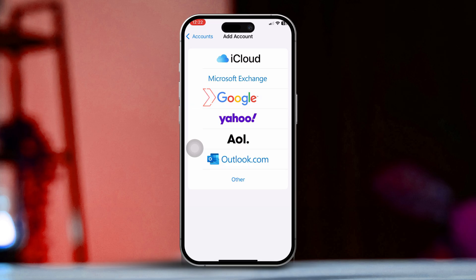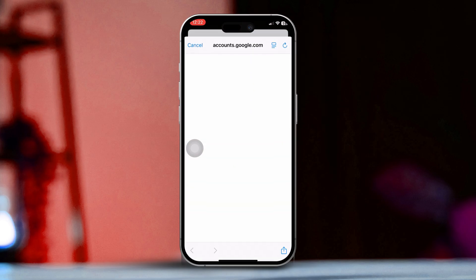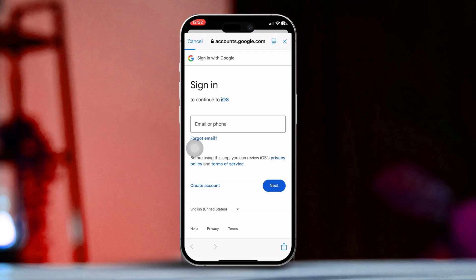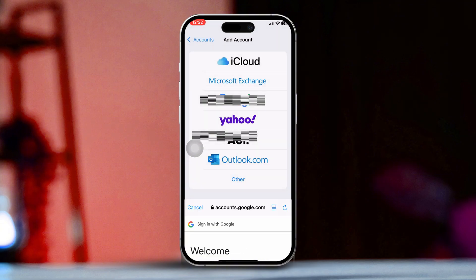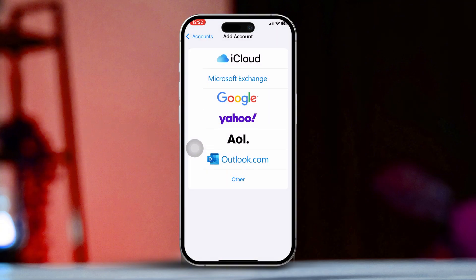Now choose Google from the list. Enter your Gmail address and tap Next. After that, input your Gmail password and hit Next again. Follow the on-screen prompts to finish setting up your account. Finally, tap Save to successfully add your Gmail account.